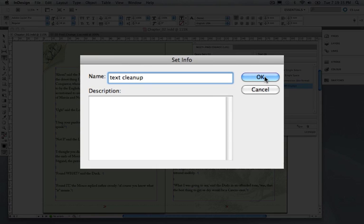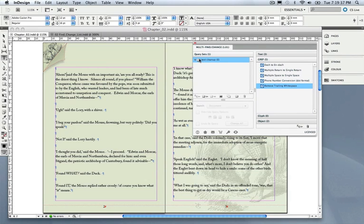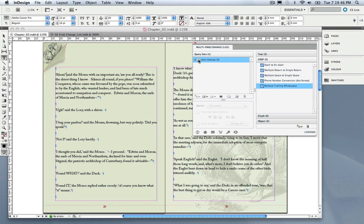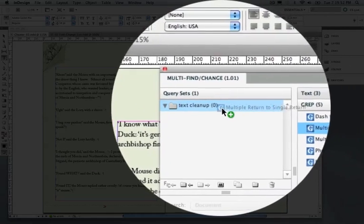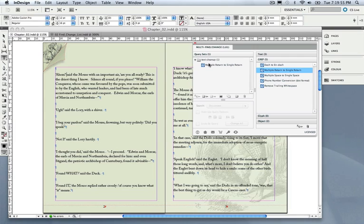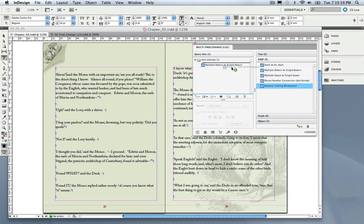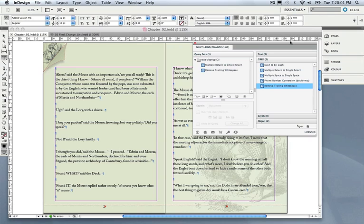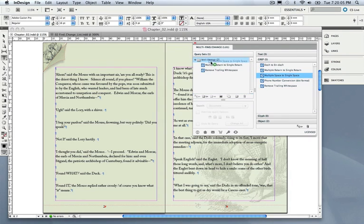What I'm going to do is add a series of queries that I would likely be using when I clean up text documents that I bring in. For instance, I'll click and drag this query into this set to change multiple returns into a single return, get rid of trailing spaces, and turn multiple spaces into a single space.